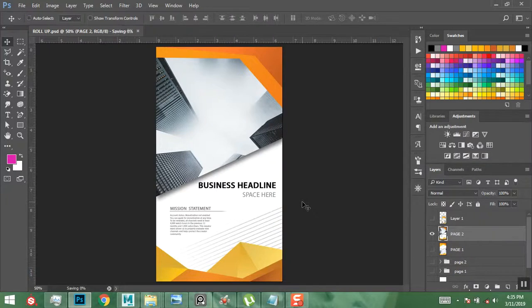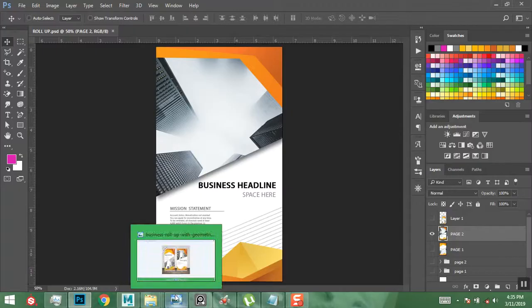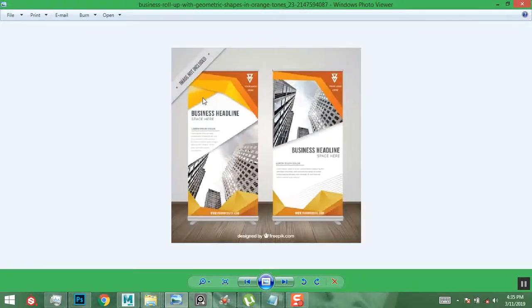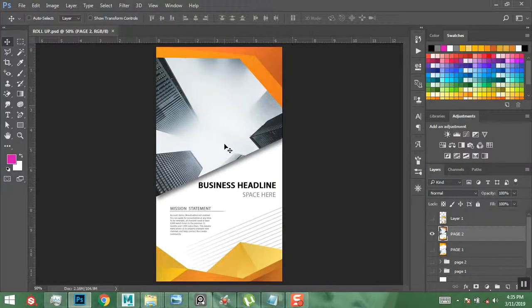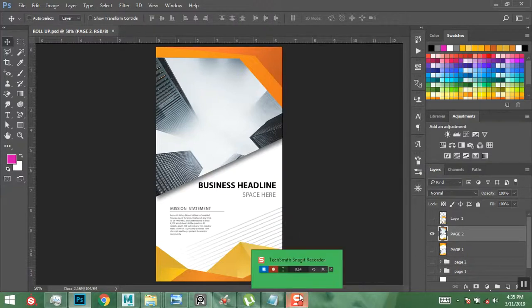I'm going to save this. In the next lesson I'll be showing you guys how to create a mockup — something very similar to this — in Photoshop. Please make sure you like, subscribe, and share this video. Thank you guys for watching and see you in the next lesson.